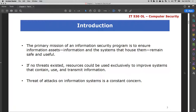However, if no threat existed, resources could be used exclusively to improve systems that contain, use, and transmit information. Each organization has interest in its type of information and needs to find a way to secure it. Organizations cannot eliminate all threats or risk, but they can reduce it to an acceptable level — a point where an organization is comfortable accepting the risk that might arise from a certain type of threat.